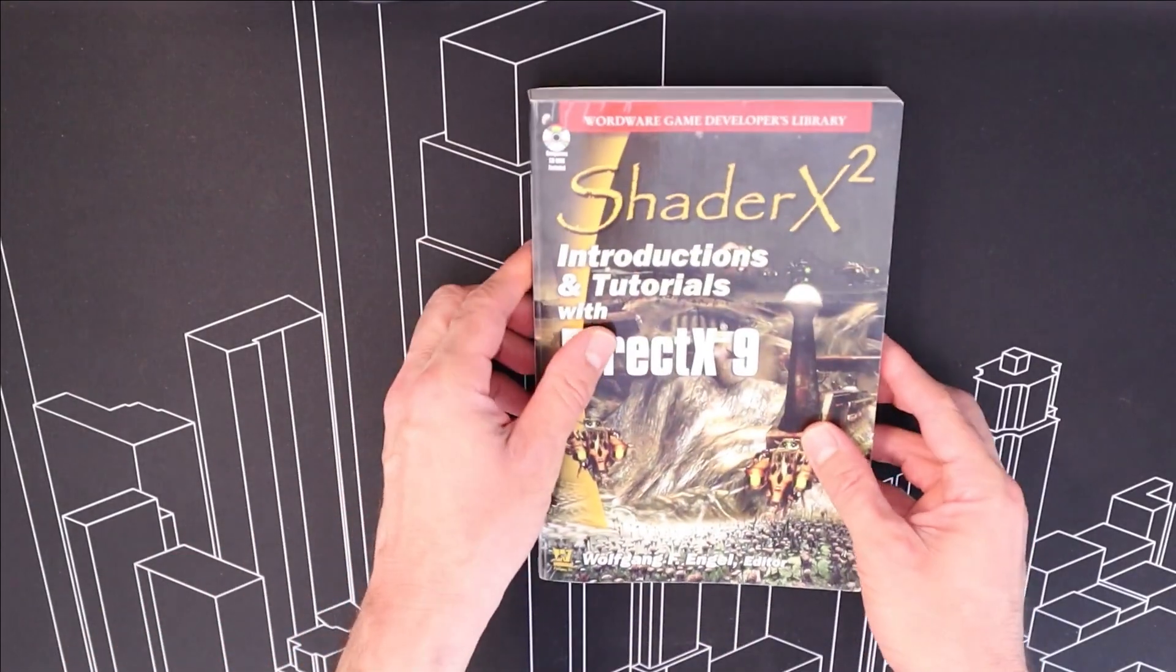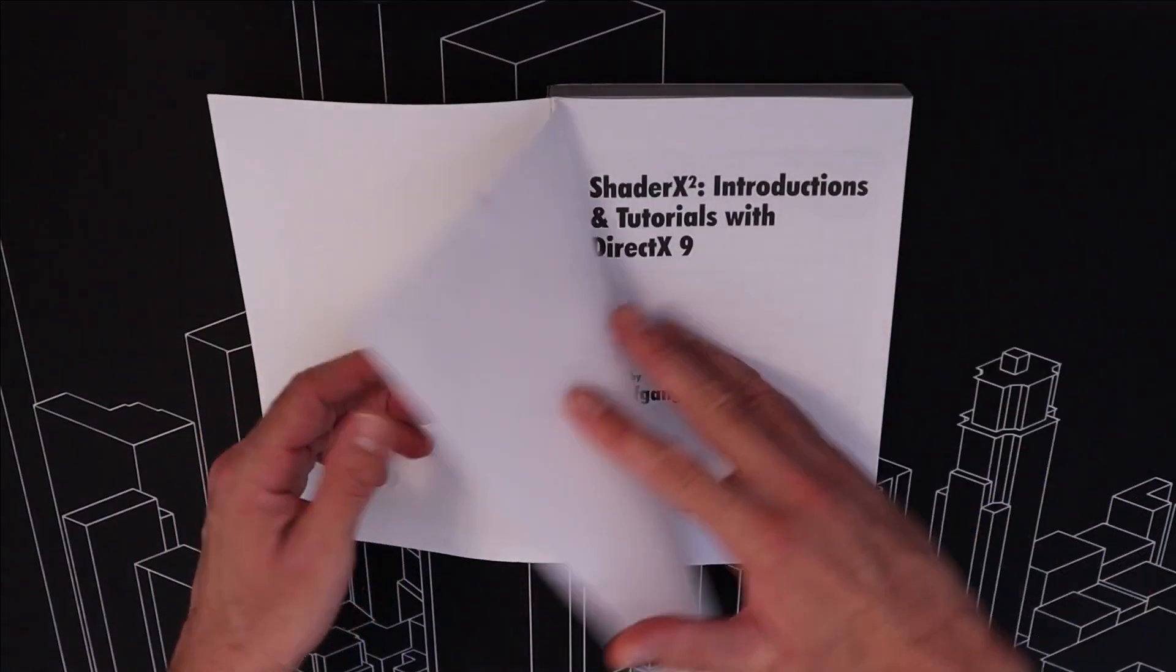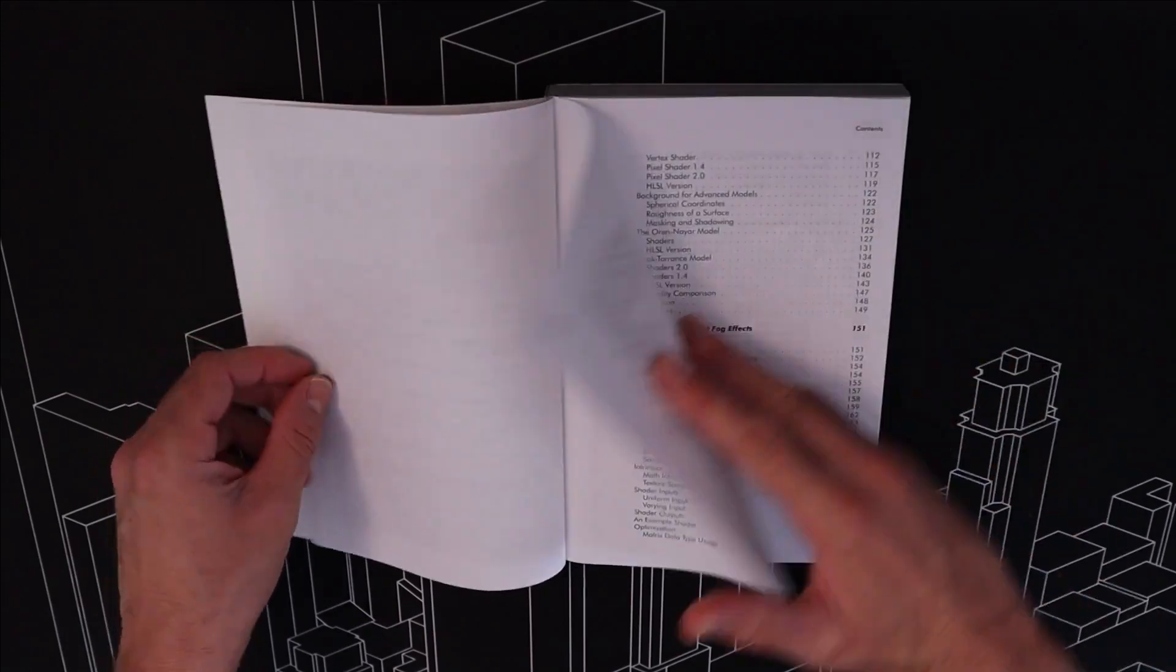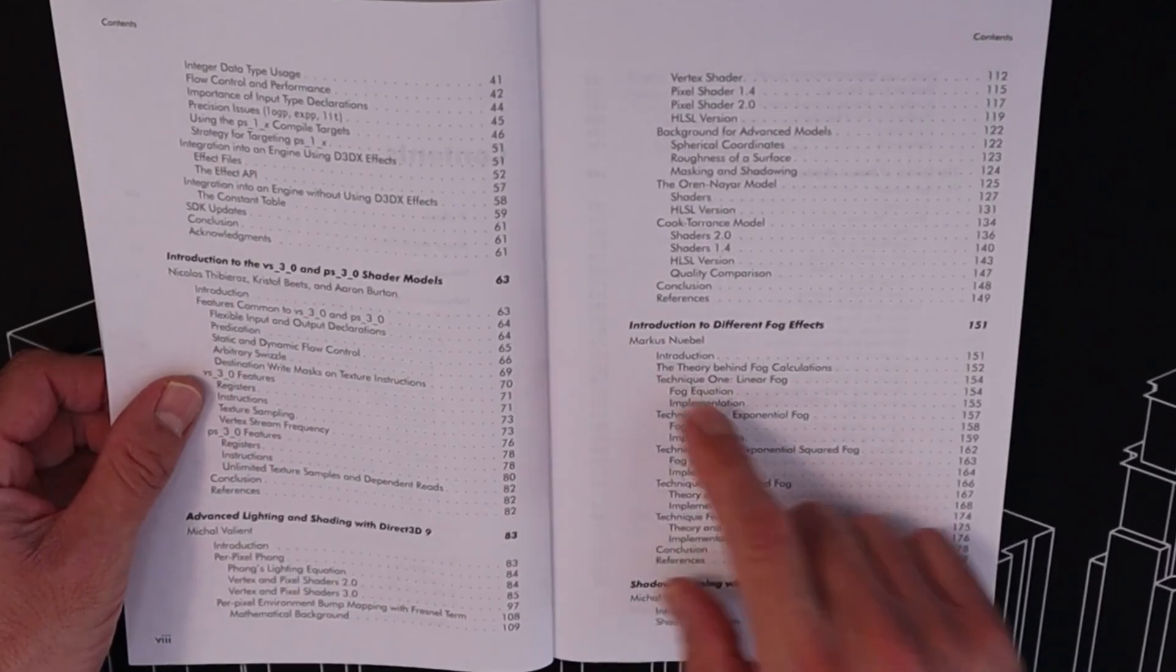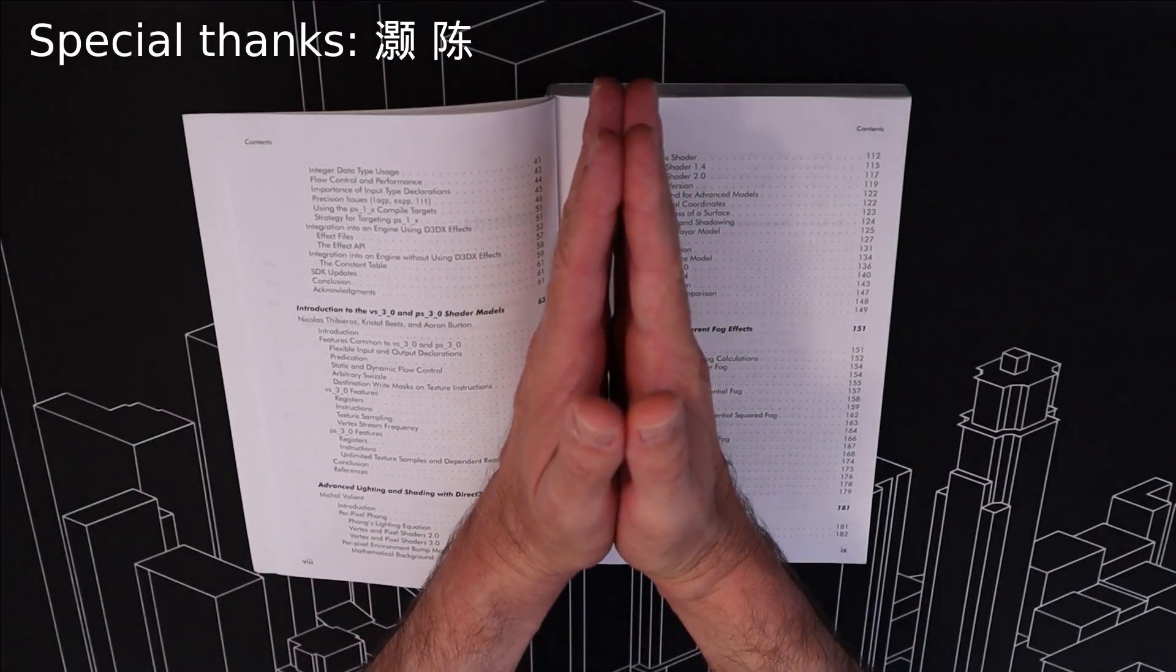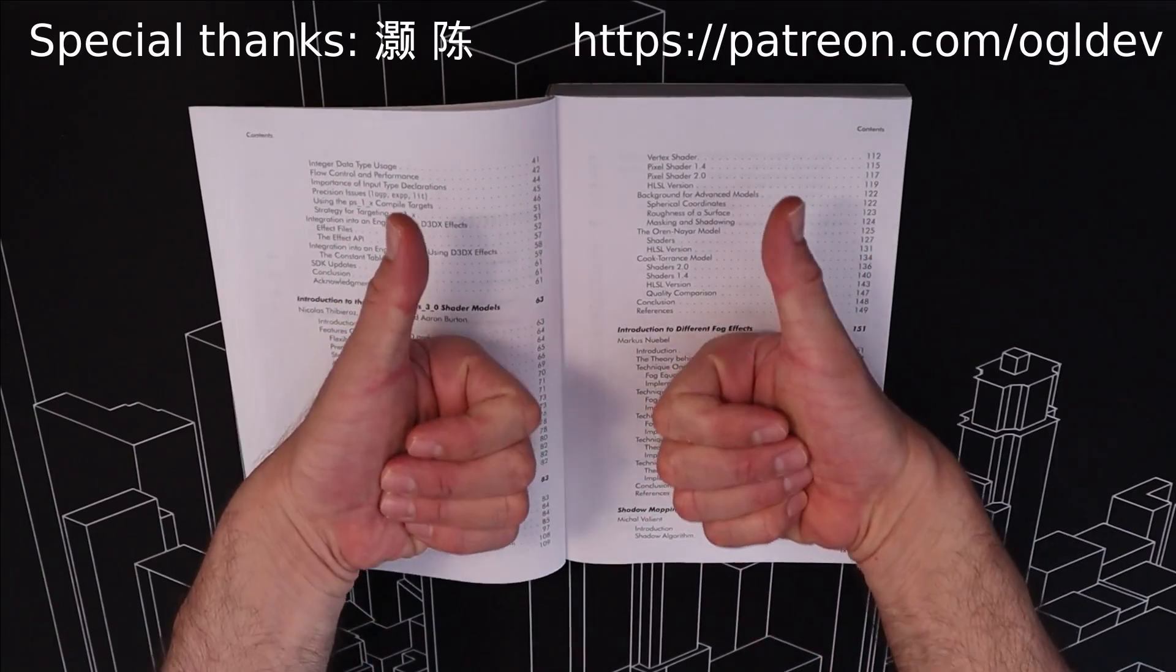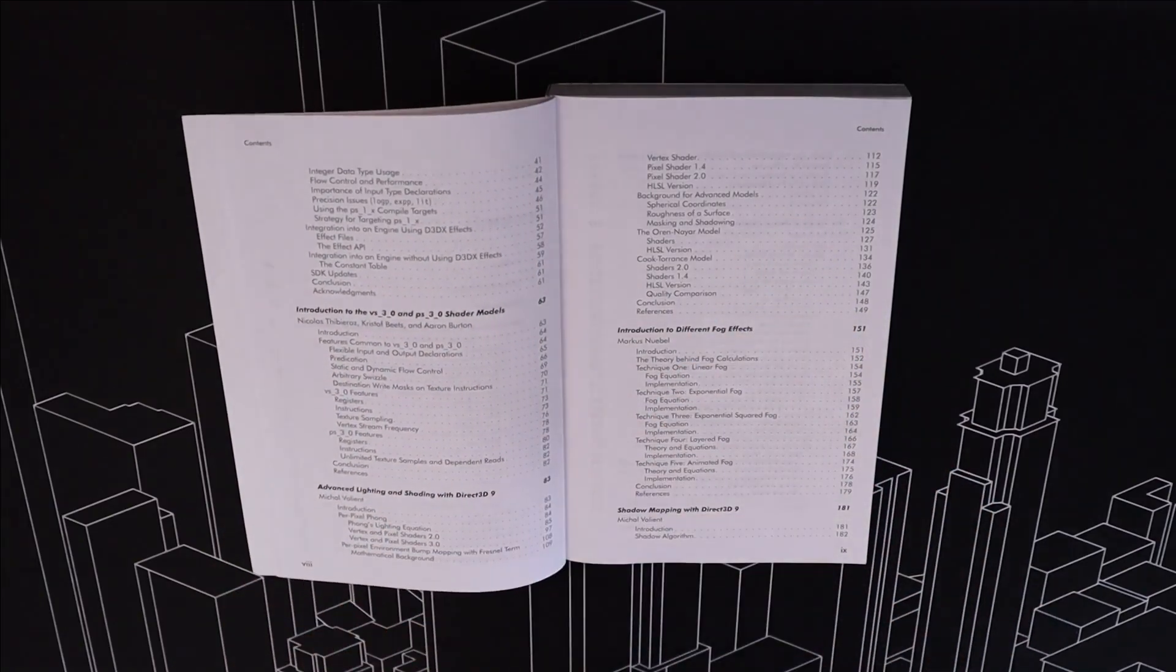Welcome to part 2 of the fog rendering chapter from the Shader X2 book. If you missed the first part, make sure to watch it before this video. You can find the link in the video description below. We have a couple of really cool fog techniques for today, but before we do that, I'd like to say a huge thank you to Hao Chen for joining the OpenGL Underground. If you too would like to support this channel, you can do that at patreon.com/ogldev. And now we can start!